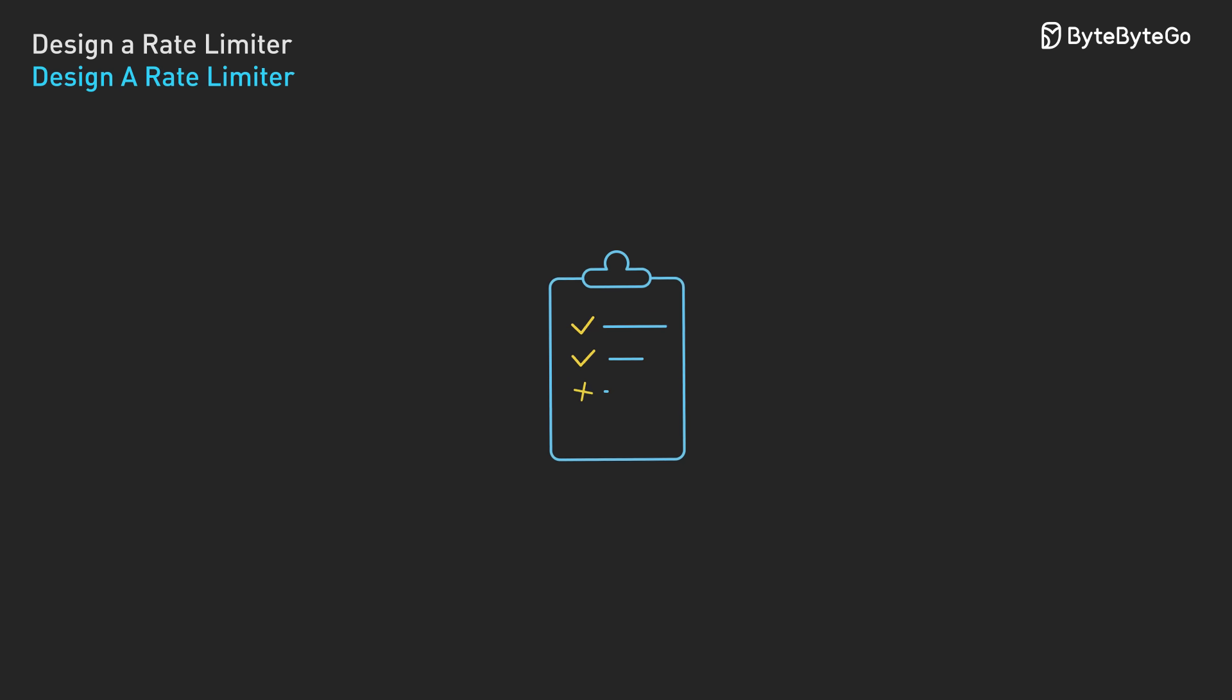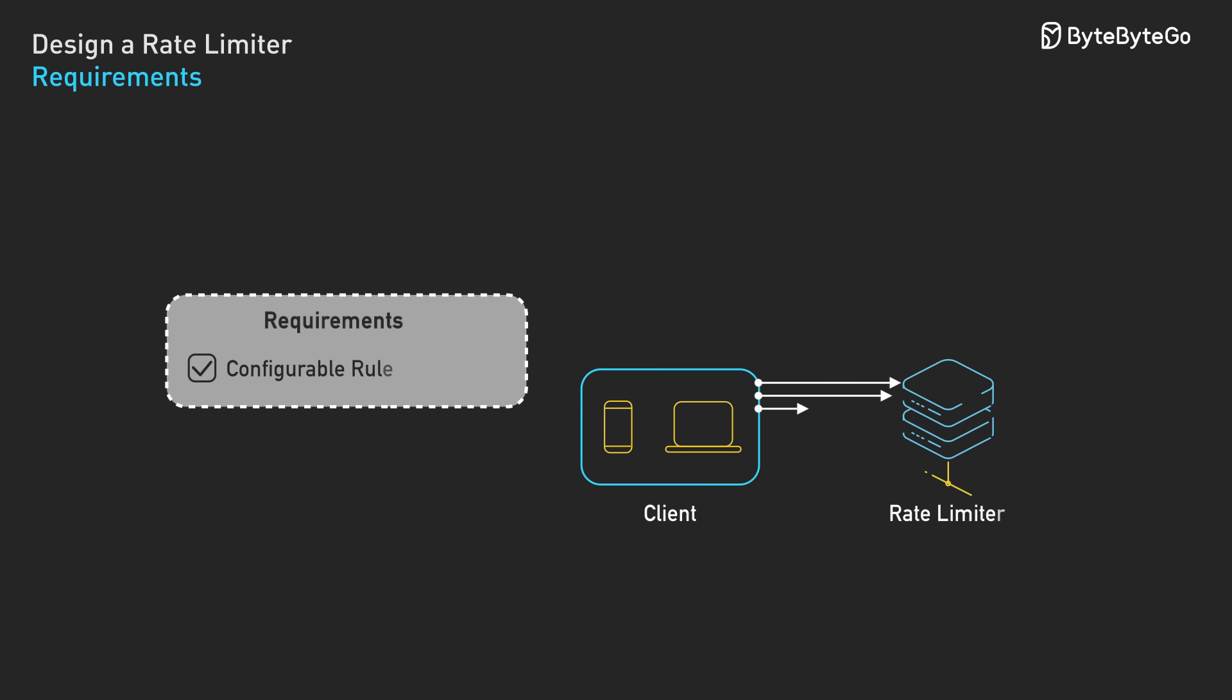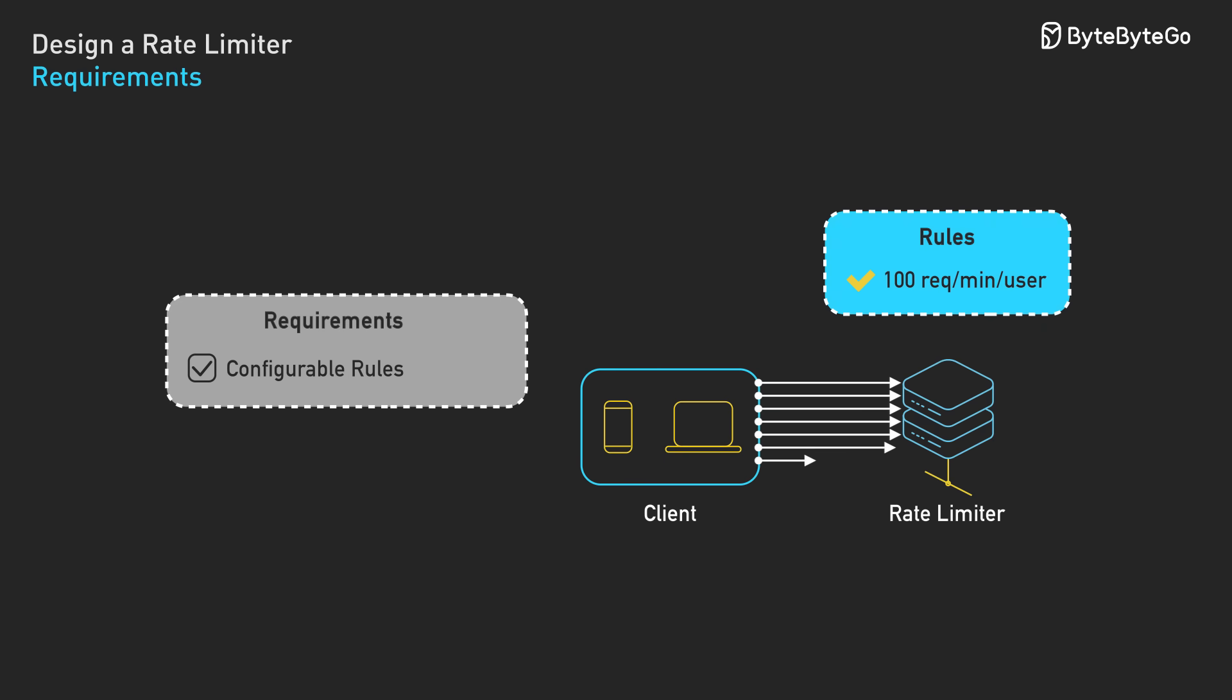Let's tackle the core design challenges. Let's go over the requirements first. The system should limit incoming requests based on configurable rules like 100 API requests per minute per user.